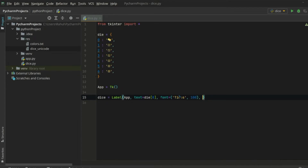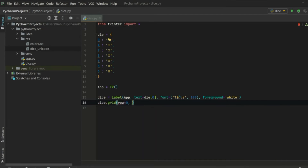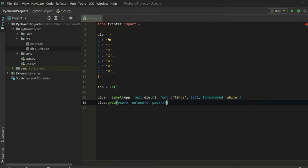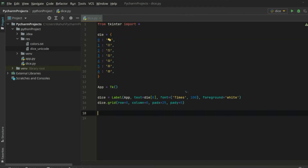Let's also change the foreground of the symbol to white. Now let's pack it into our application using the grid system, with row as 0 and column as 0, and add some padding — 25 on the x-axis and 5 on the y-axis. Then let's define a function to roll our dice, where we will randomly pick from one to six and slice it out using the die dictionary.